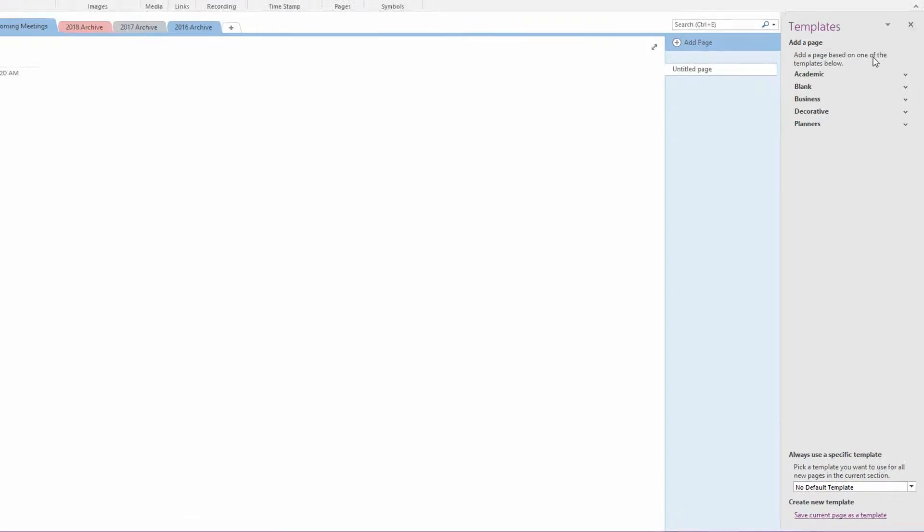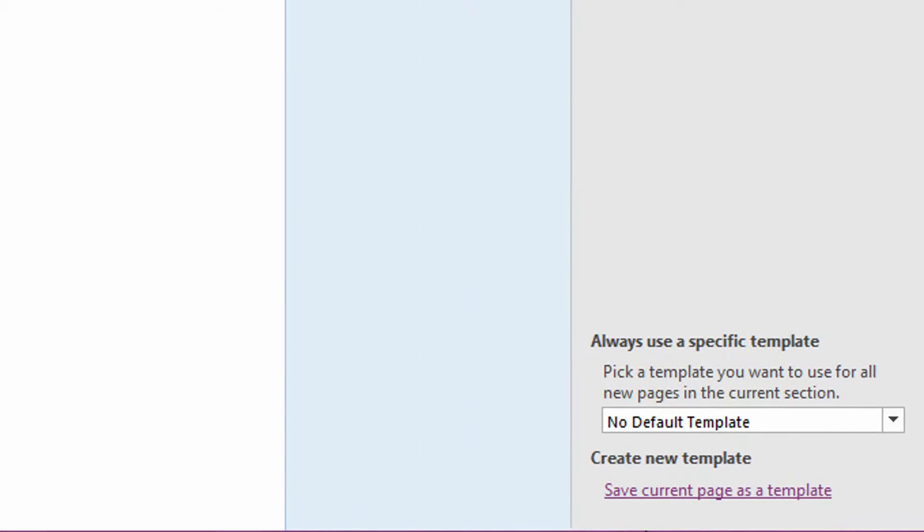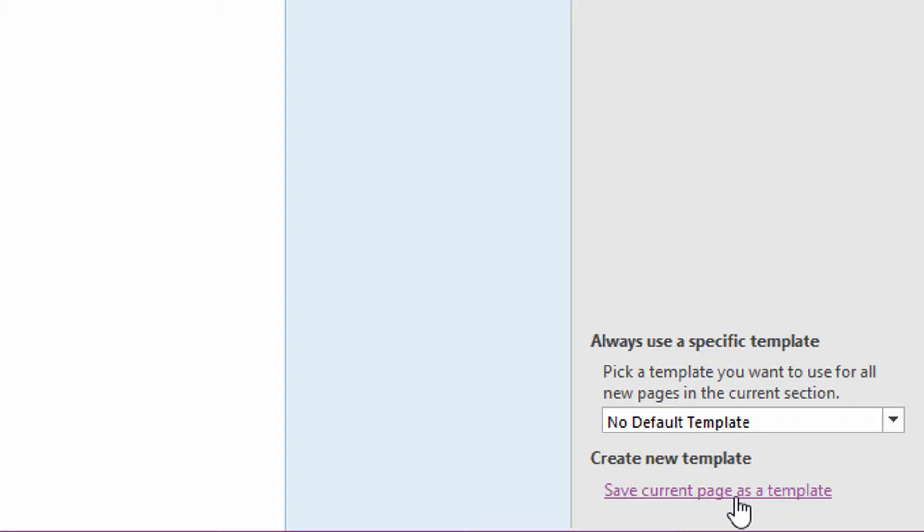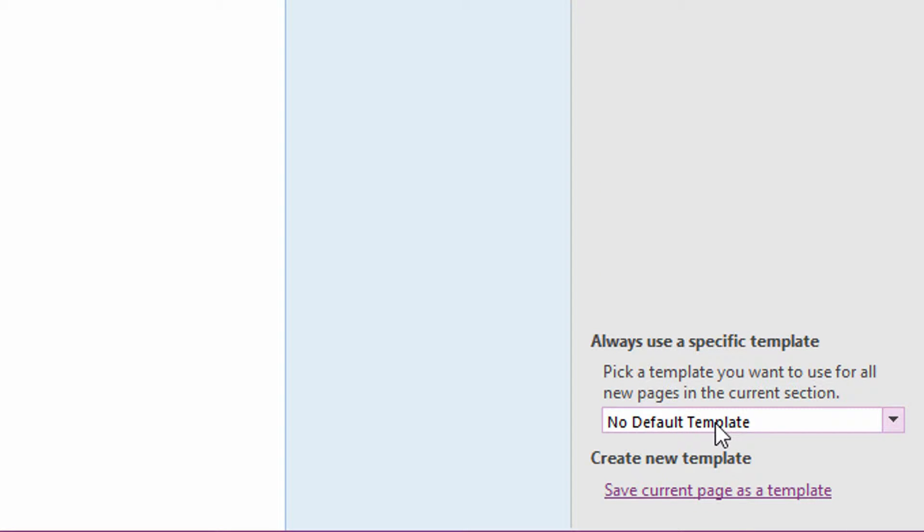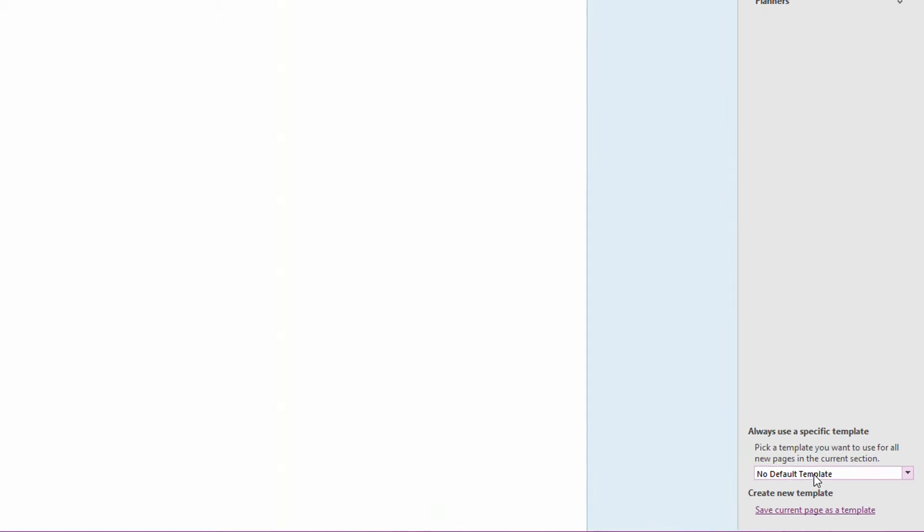But you'll also see at the bottom of the panel over here on the right, you can just take whatever the page is that's up on your screen and save this as a template so it can be reused. And not only that, but in this section, I can decide to use a default template for every new page that we create.